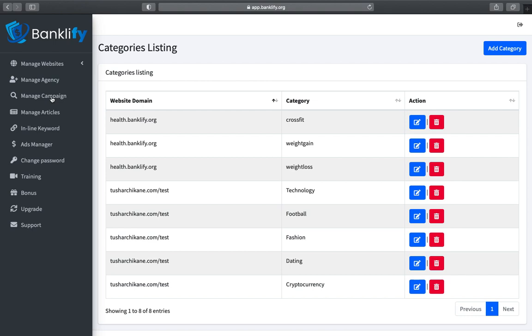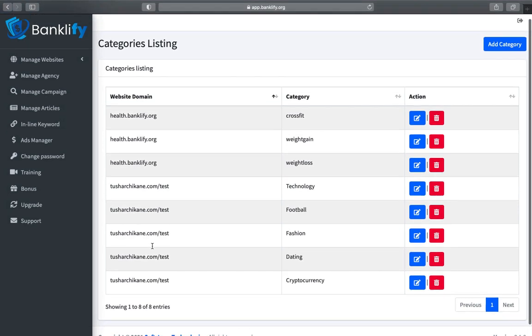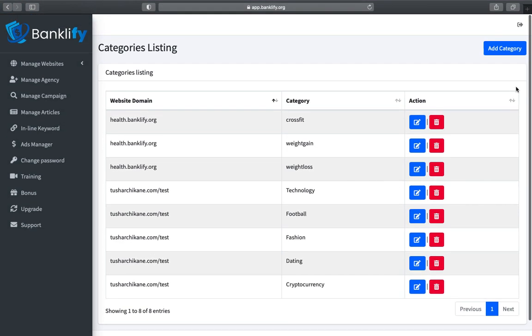On the Category Listing page, you will be able to manage all your created categories. To add a new category, click on the Add Category button.